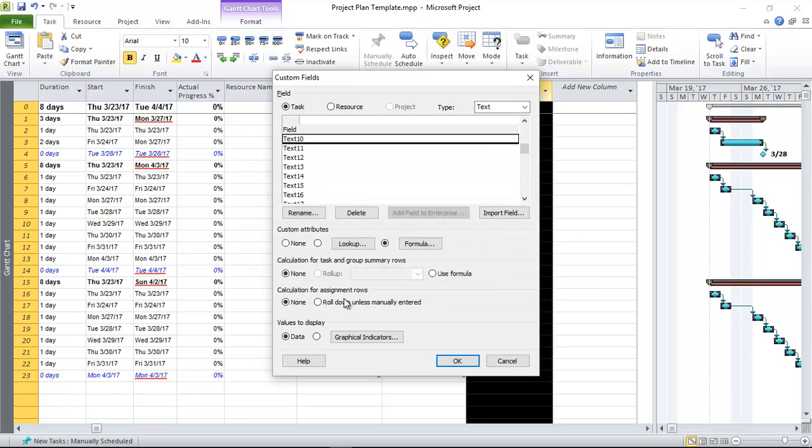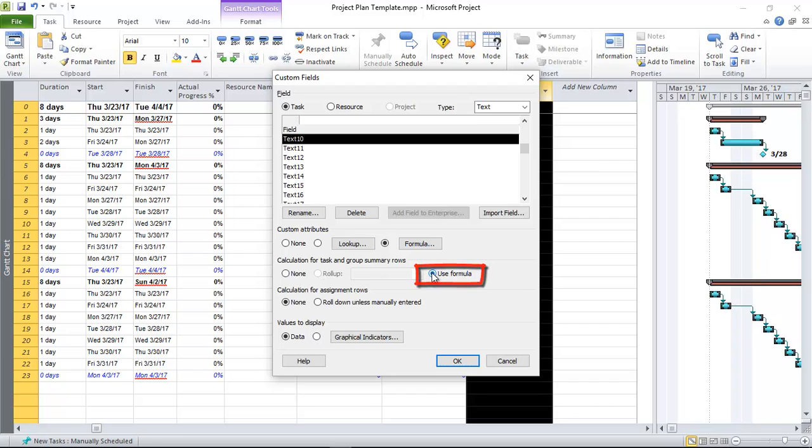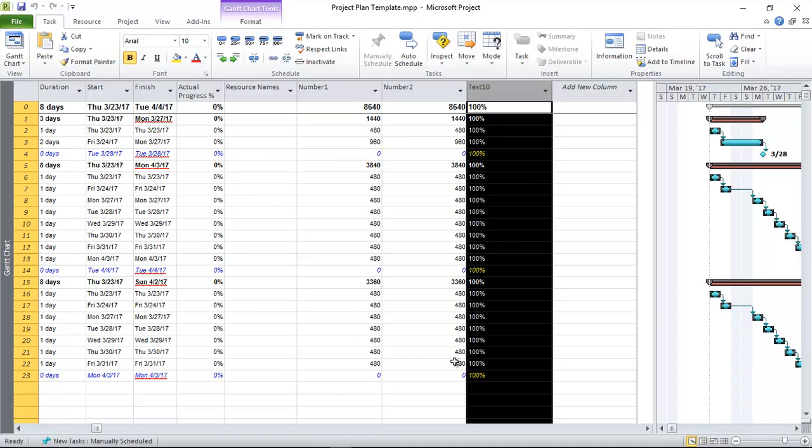And then here where it says roll up, you'll see it's now disabled, so I'm going to say use formula and click okay. So you'll see now that it's implemented the planned progress calculation.